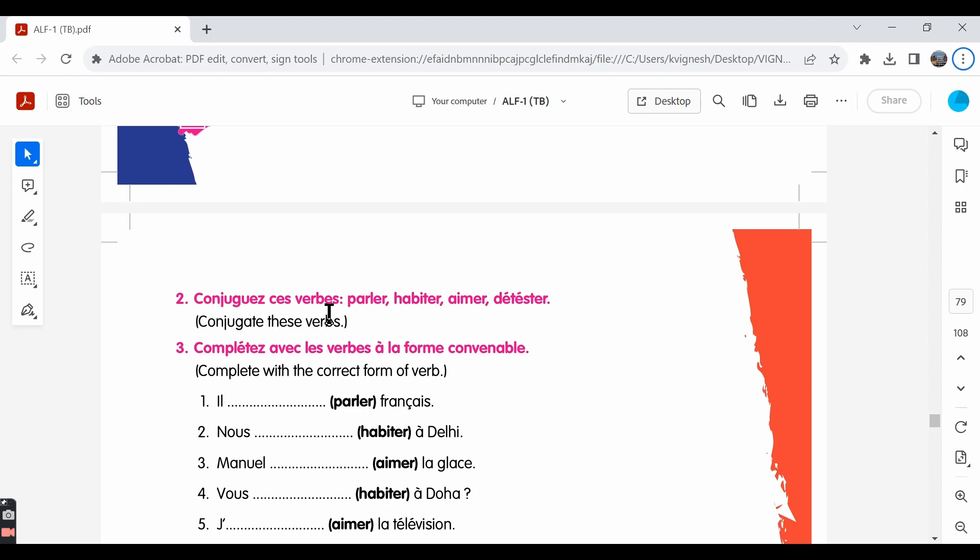Conjugue ces verbes: parler, habiter, aimer, détester. Here they're asking us to conjugate the verbs. All these are regular ER verbs. Parler is to talk, habiter, to live, aimer, to like, détester, to hate.